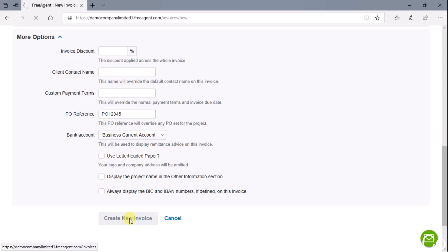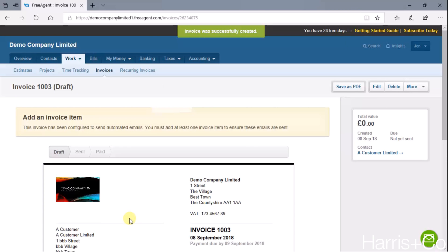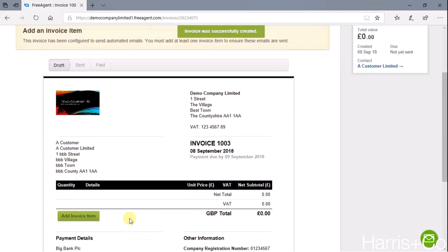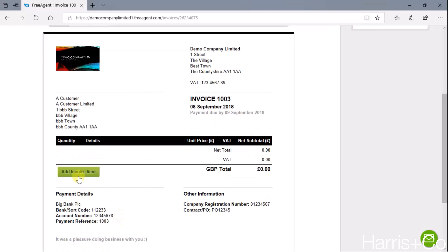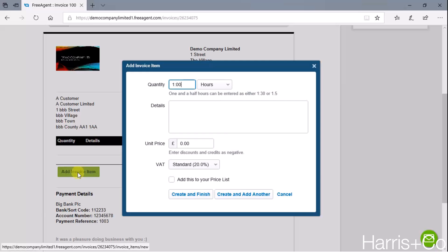That takes us through to a blank invoice then, and all we have to do is just add an invoice item or add several if you're selling two or three different things. As I've mentioned, FreeAgent is very project-orientated and also service-orientated as well, so a lot of the things that appear by default will typically be hours rather than goods or products. In this instance I'm just going to say we did five hours for consultancy.